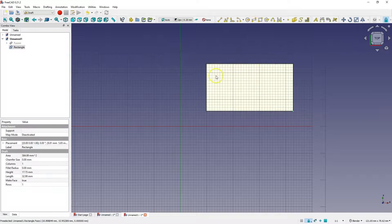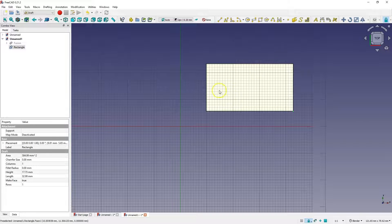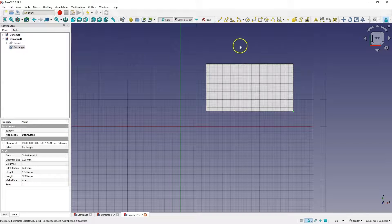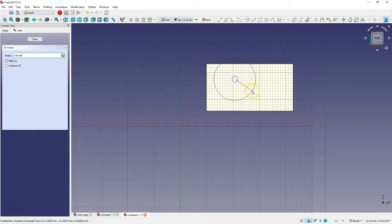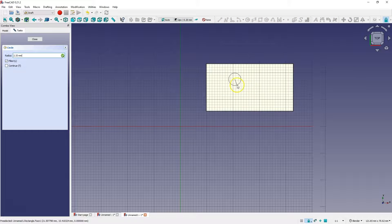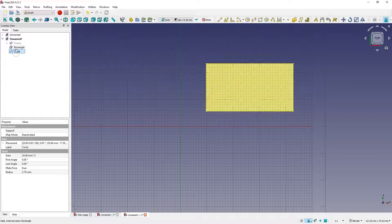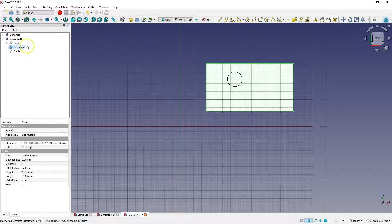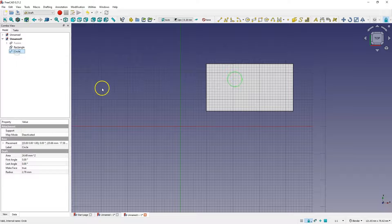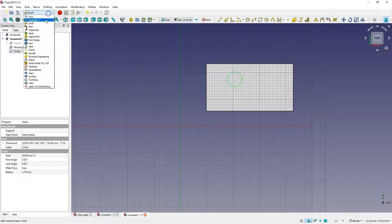We have created one geometry. I will create a second geometry. Here we have two geometries, rectangle and circle. And now I go to the part module.